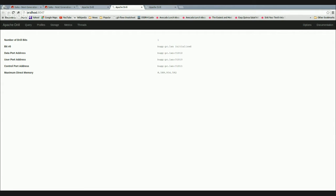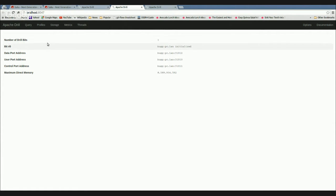To do today's tutorial, I'm going to sit in the Apache Drill console. It's a web-based console that saves me having to drop down to a terminal and interact with Drill in that manner. We're just going to have a quick look at how it hangs together. Up at the top, we've got the ability to run queries, we've got some profiles, and we've got the storage.